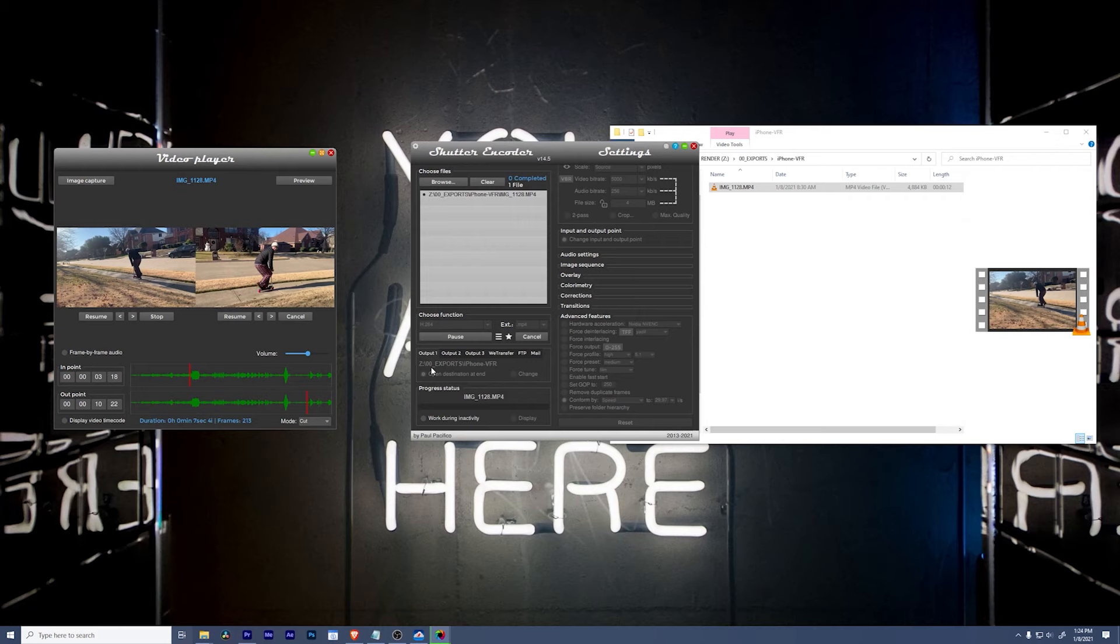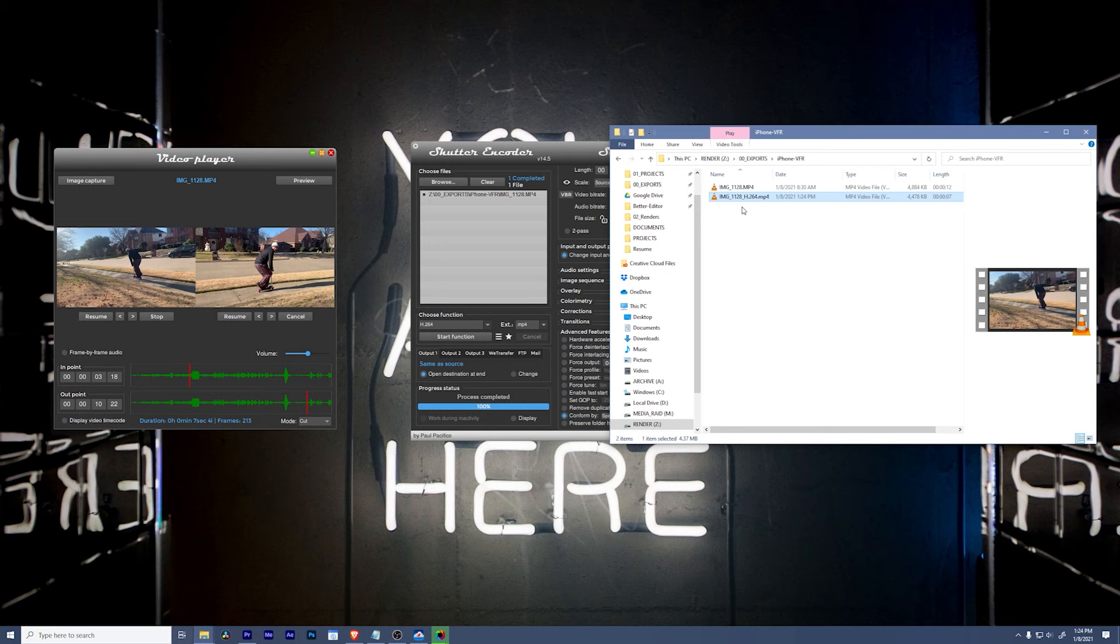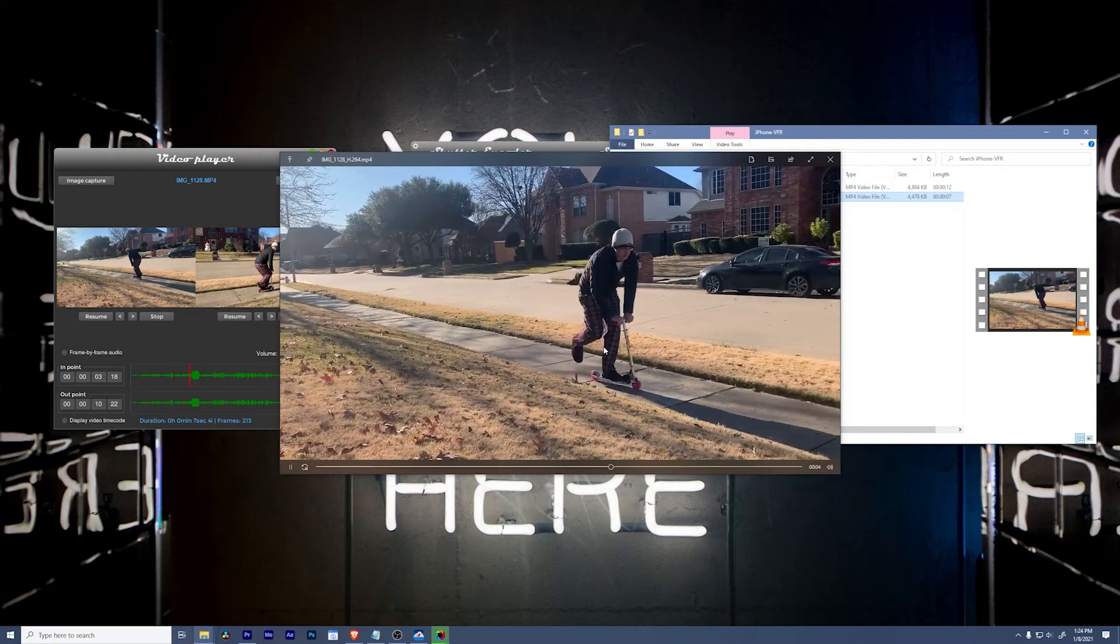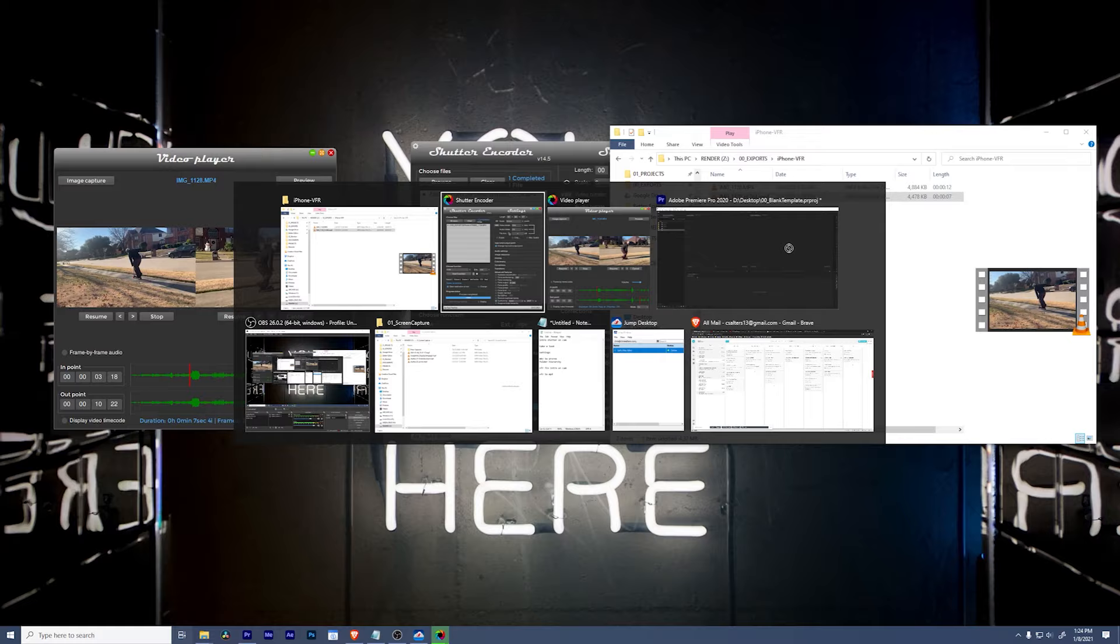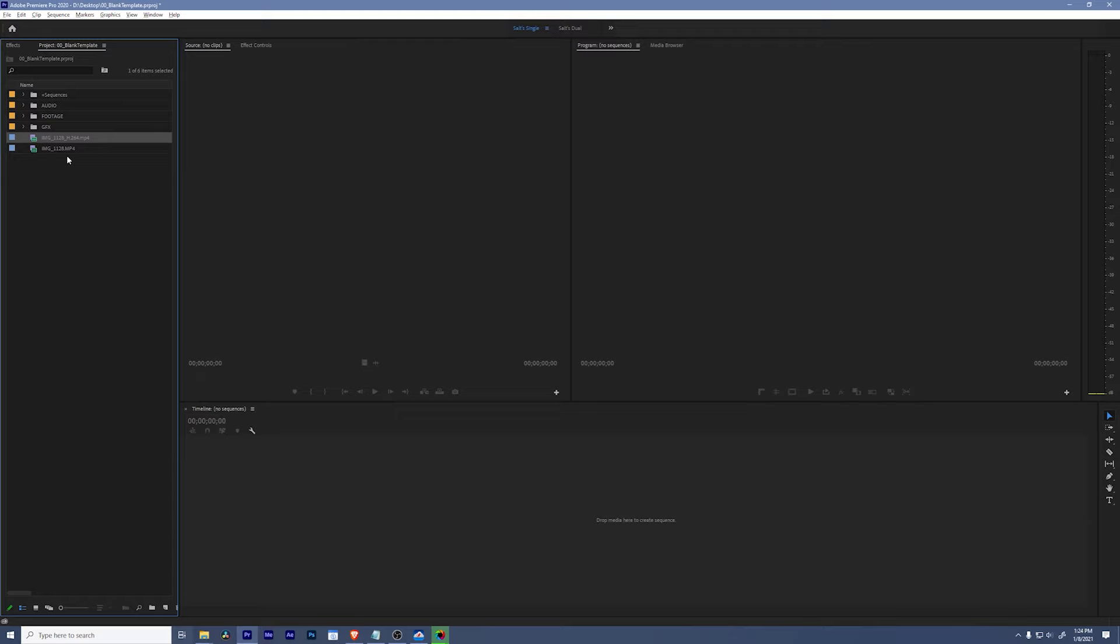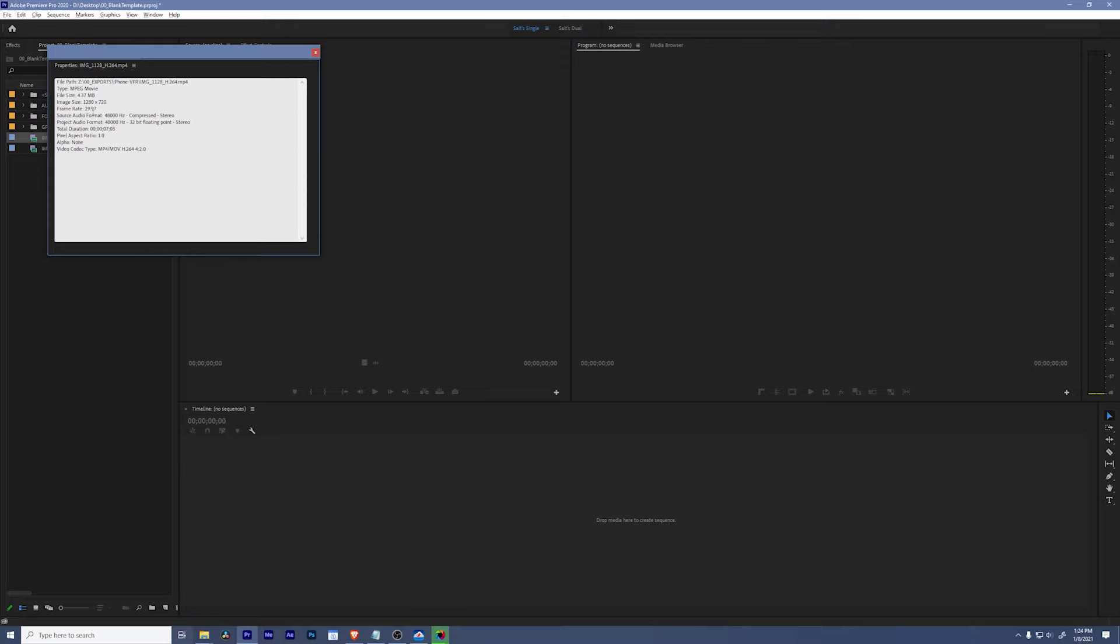And it's going to export to exports iPhone VFR. So we'll go here. Now we can play this back. You see it starts at the new endpoint and it ends shortly after that. And just to double-check, we can drag it into Premiere Pro. Open up our property window, and you'll see that we no longer have a variable frame rate. And you'll see that it's 29.97.